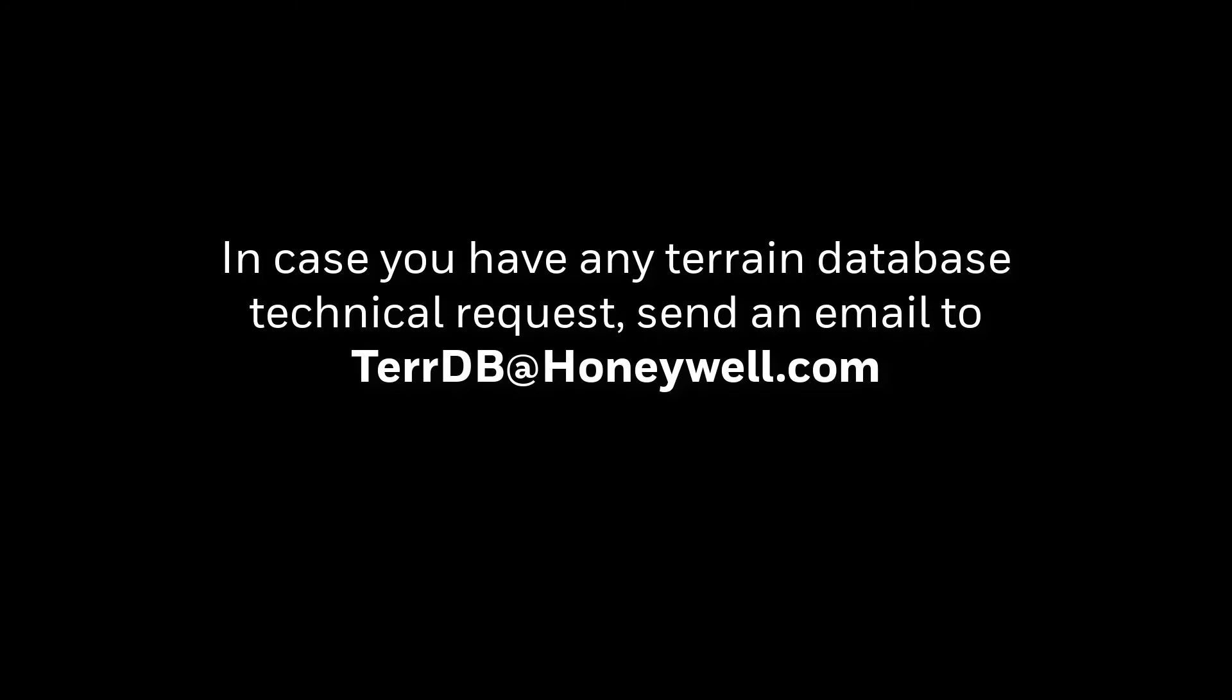In case you have any terrain database technical request, send an email to terradb@honeywell.com. We hope you enjoyed this simple video produced by Honeywell Aerospace support team. Have a great day.